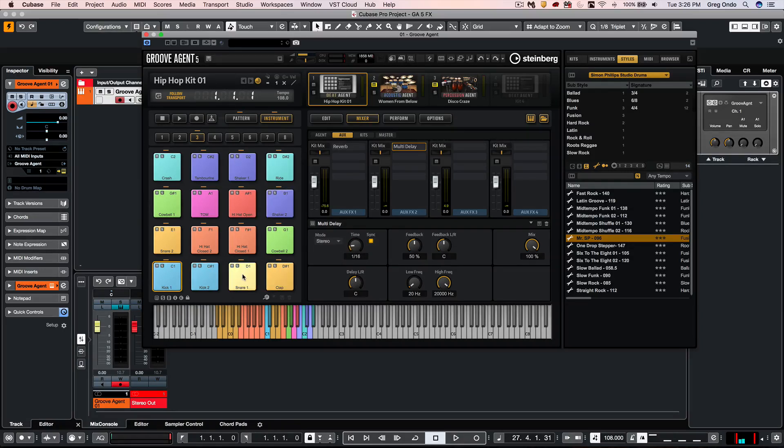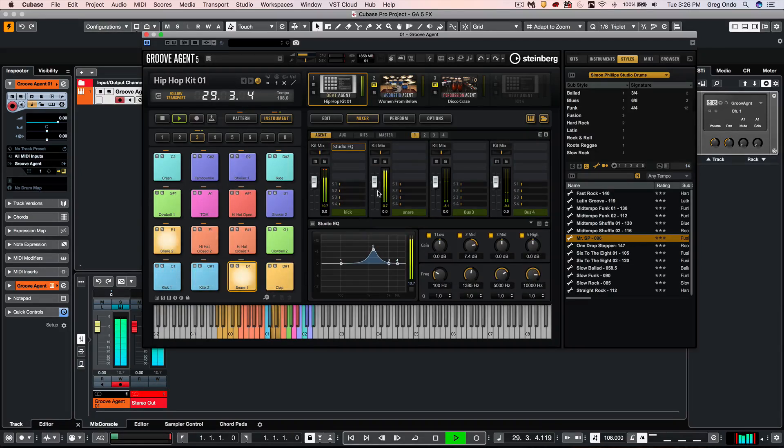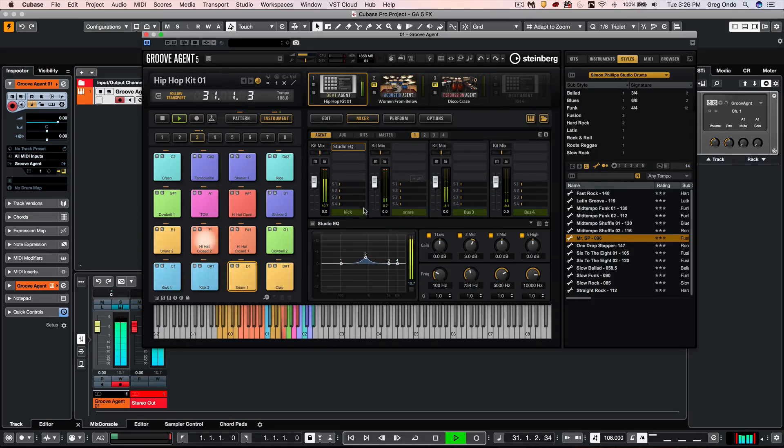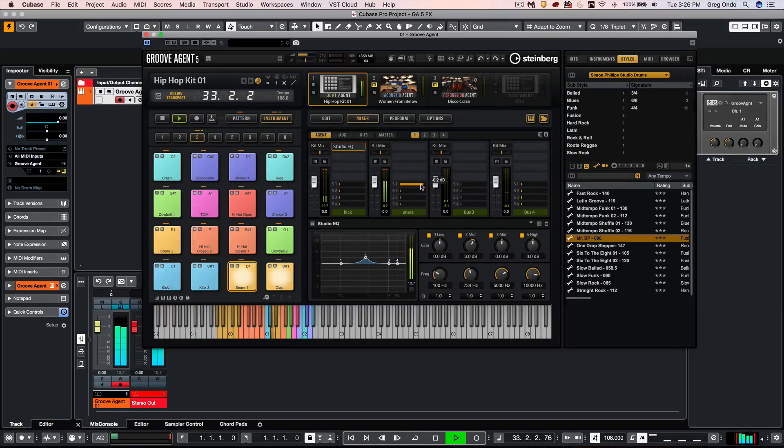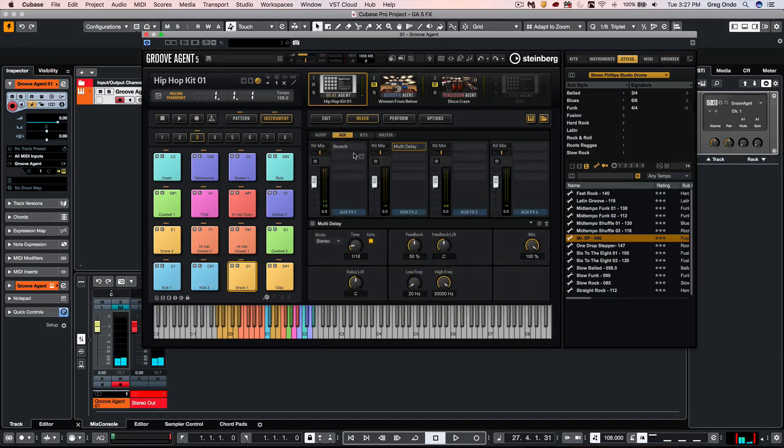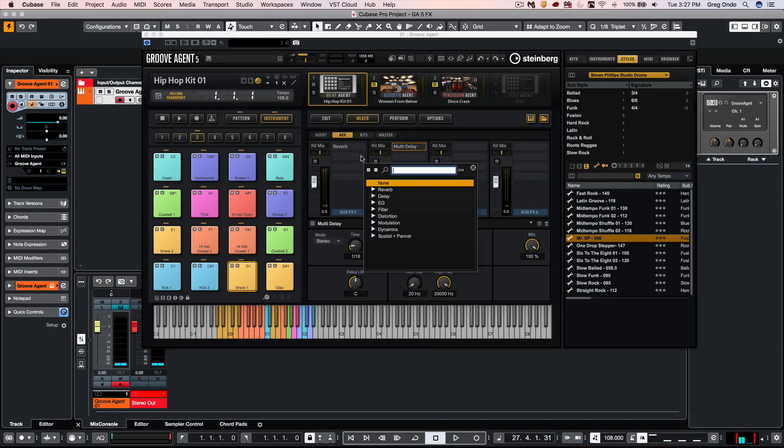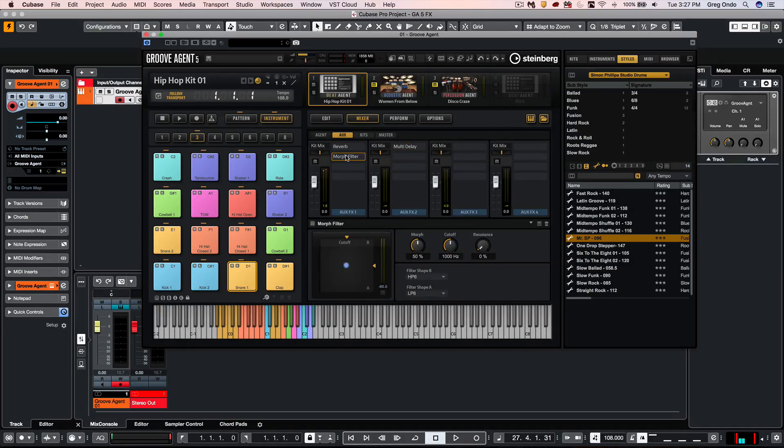Now if I wanted my snares to go out to the reverb, I could adjust the send level on the slider here for my snare bus. Now each send could also be stacked with up to 4 effects, so if you wanted to do something creative like filter your reverb, we could just use...